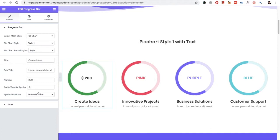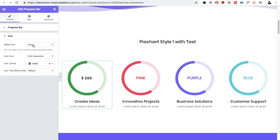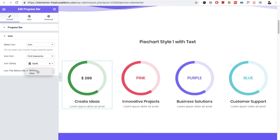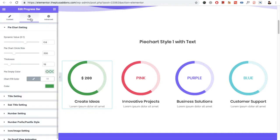You have all the options — you have the option for after number or before number, so you can adjust the value. Then you have the option for the icon. In the icon, you can select none, icon, or image. In the icon, you have the option for Font Awesome and Iconsmind. Again, you can select that for before or after.